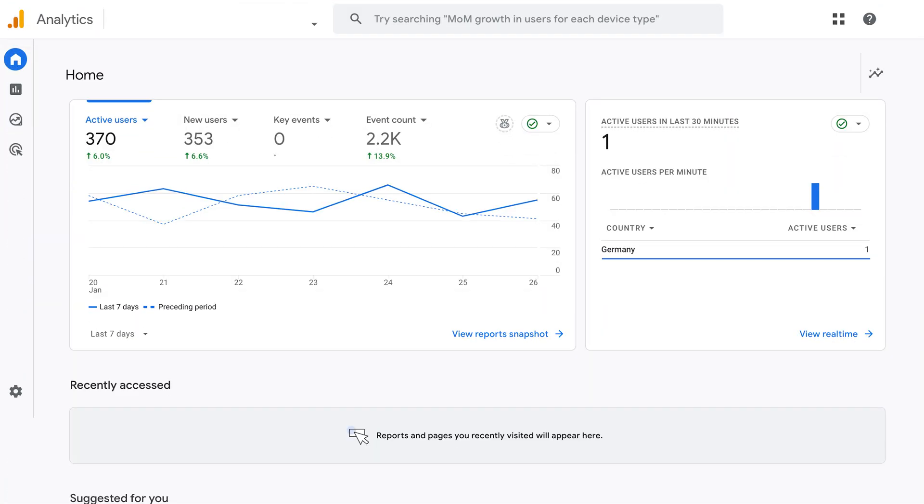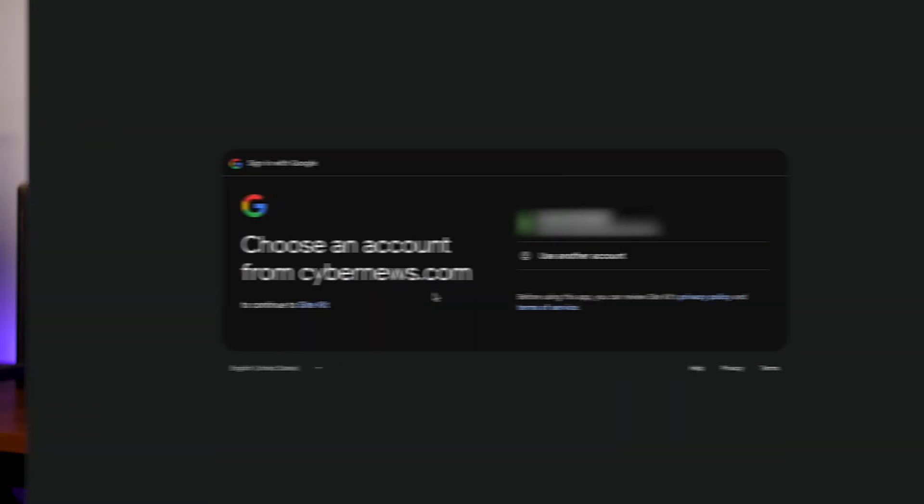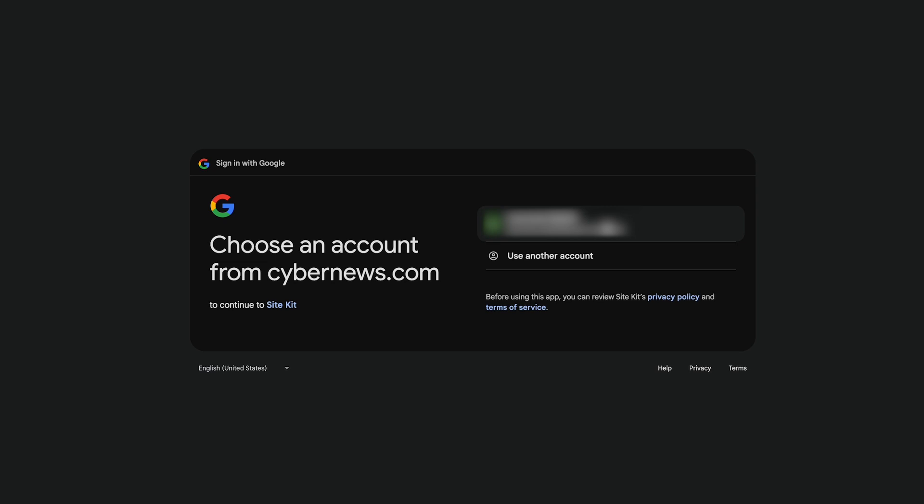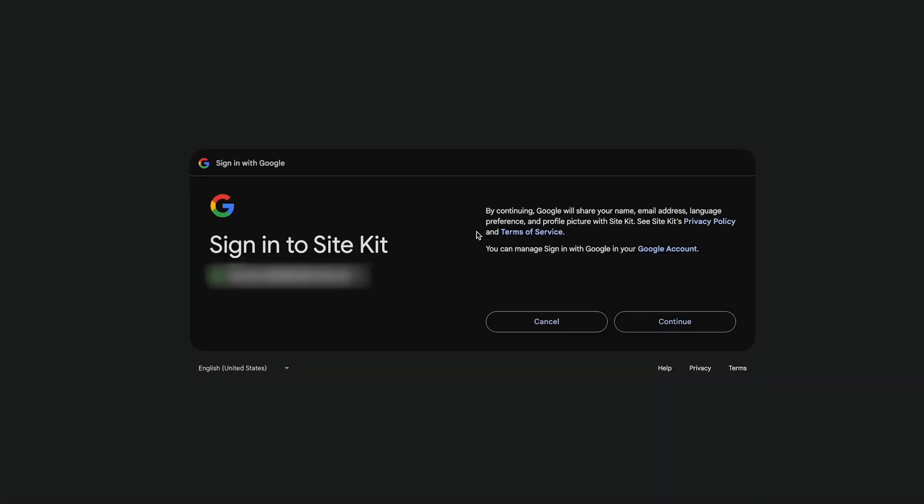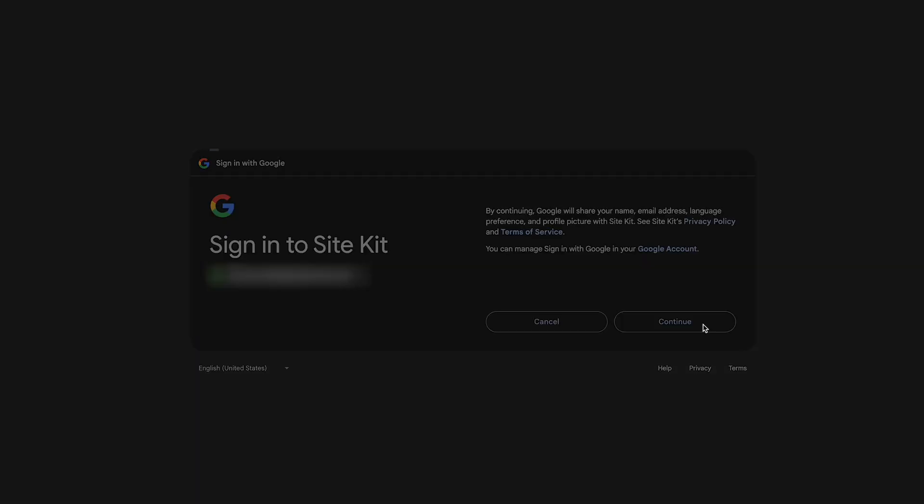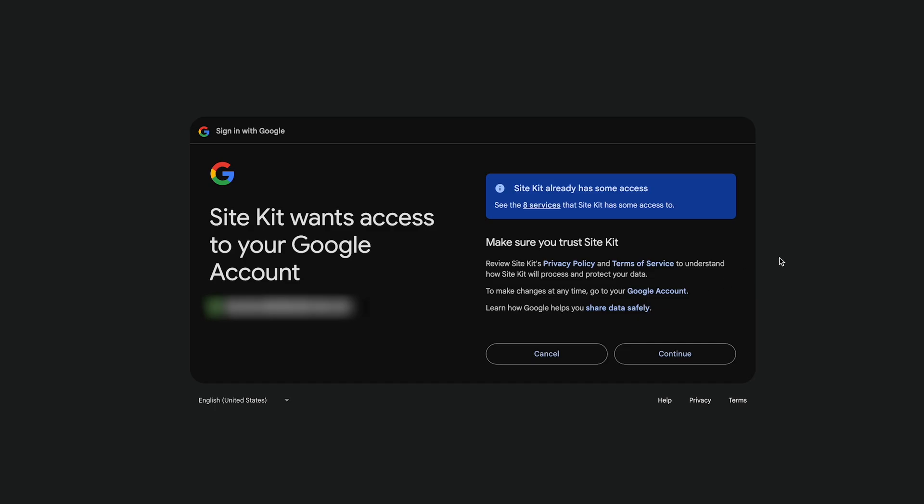Now before we dive in, you might be wondering: do you need an analytics account beforehand to add Google Analytics to WordPress? The answer: not really. You can create a new account either through the Google Analytics dashboard the usual way